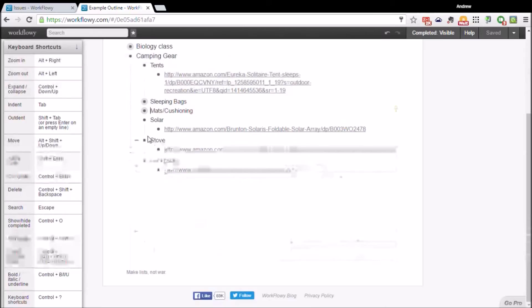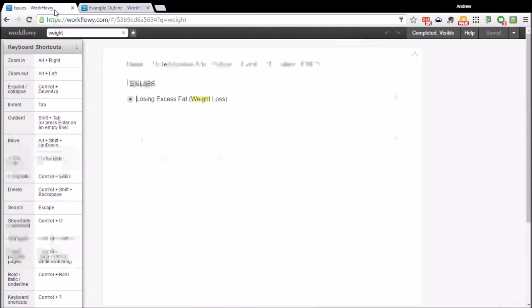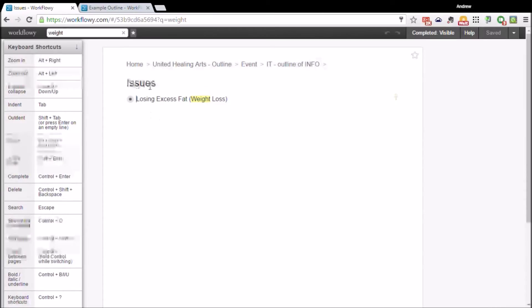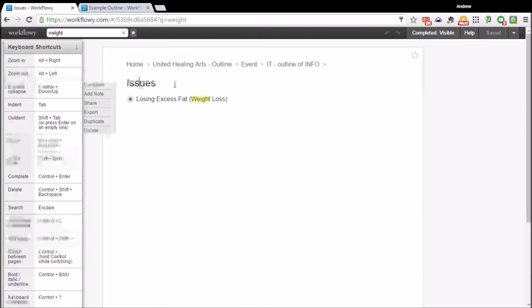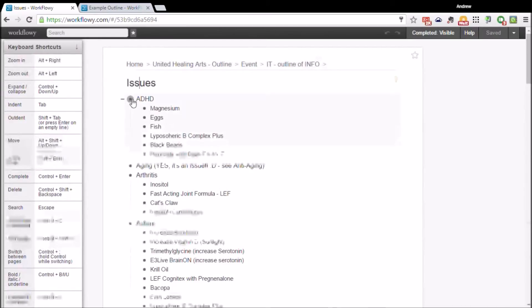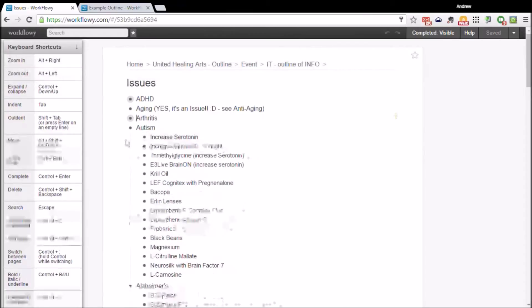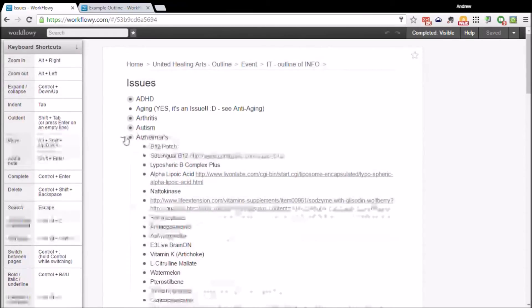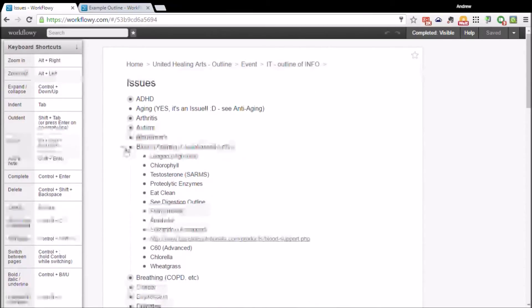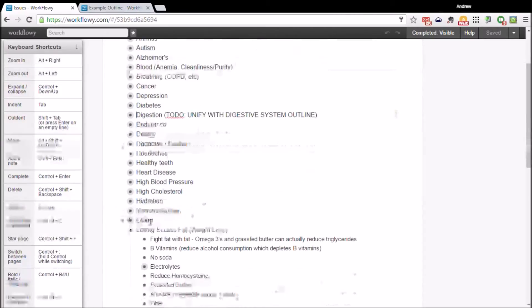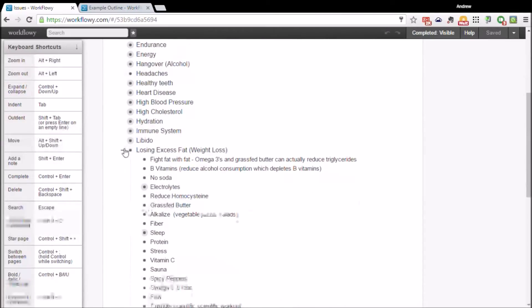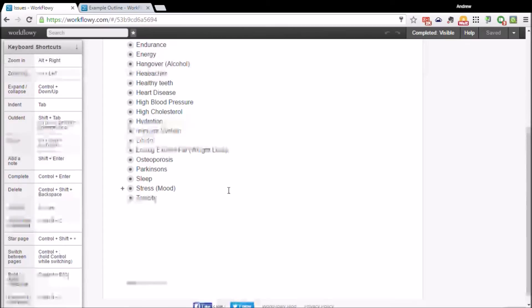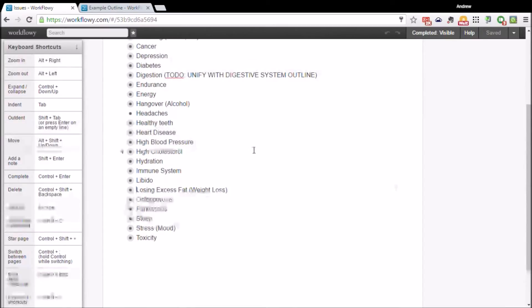I'll actually show you a real Workflowy list I have. This is just part of it, but these are different issues, like different diseases that I've taken notes on. I'm actually a nutritional coach, so I've done some research into the molecular pathways behind aging and how all that ties in with the unique molecules inside foods and how those interact with us on the metabolic molecular level.